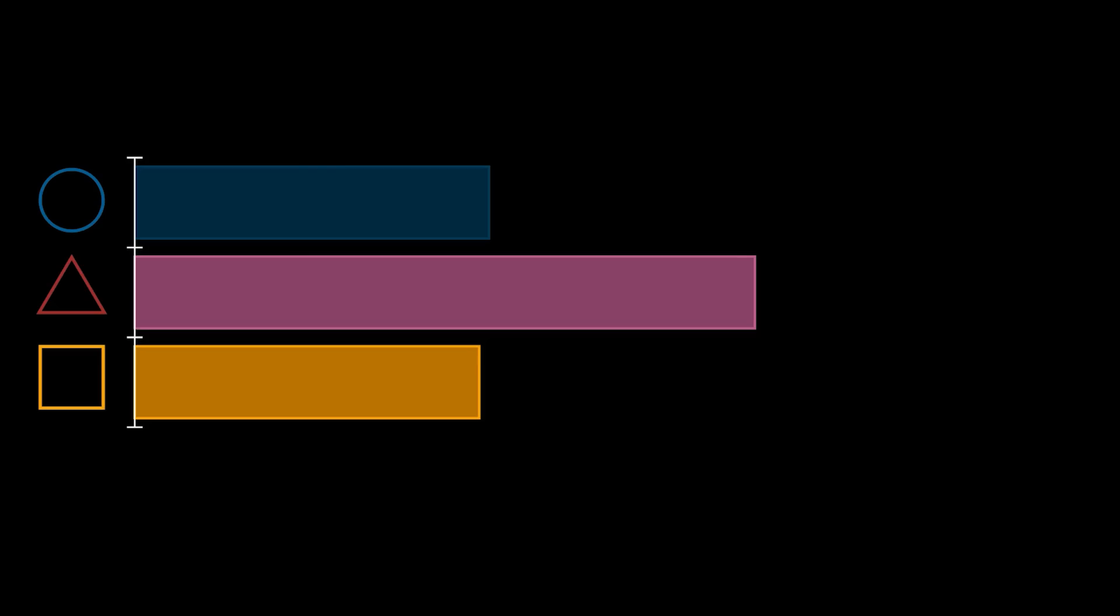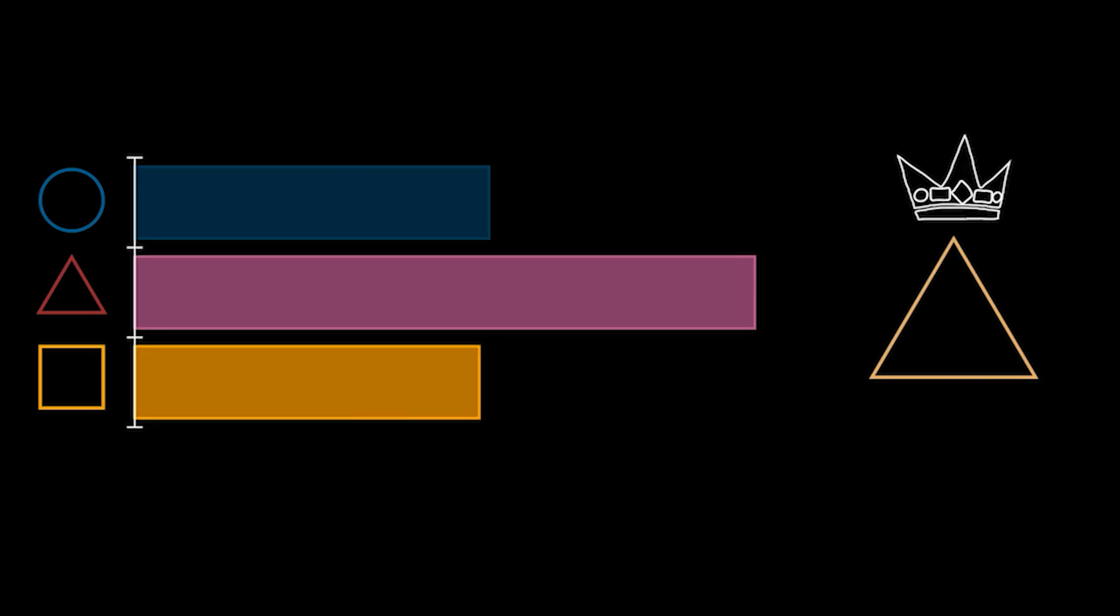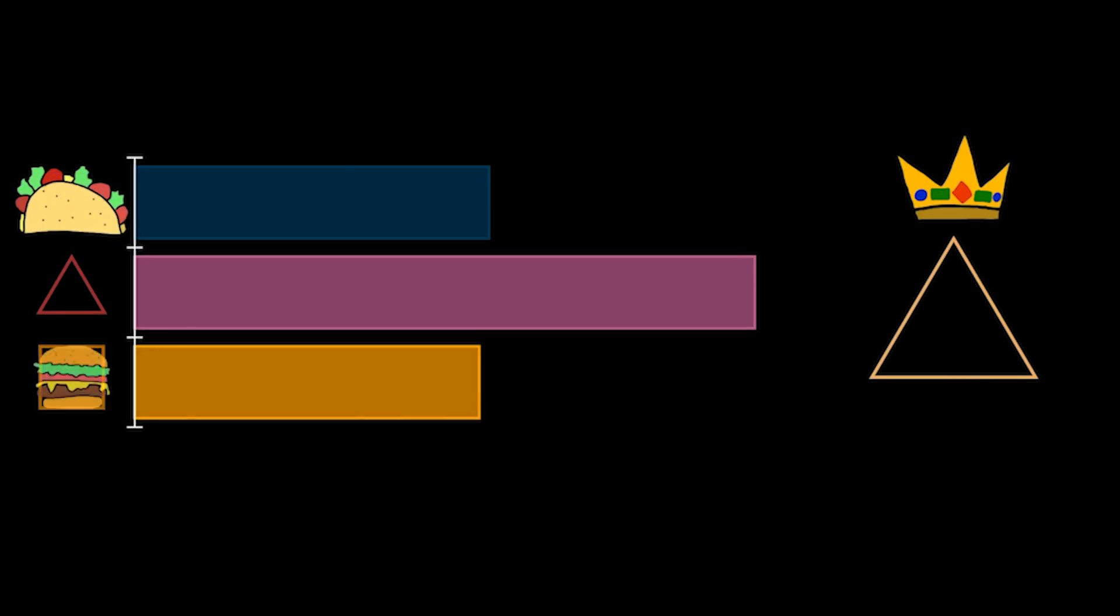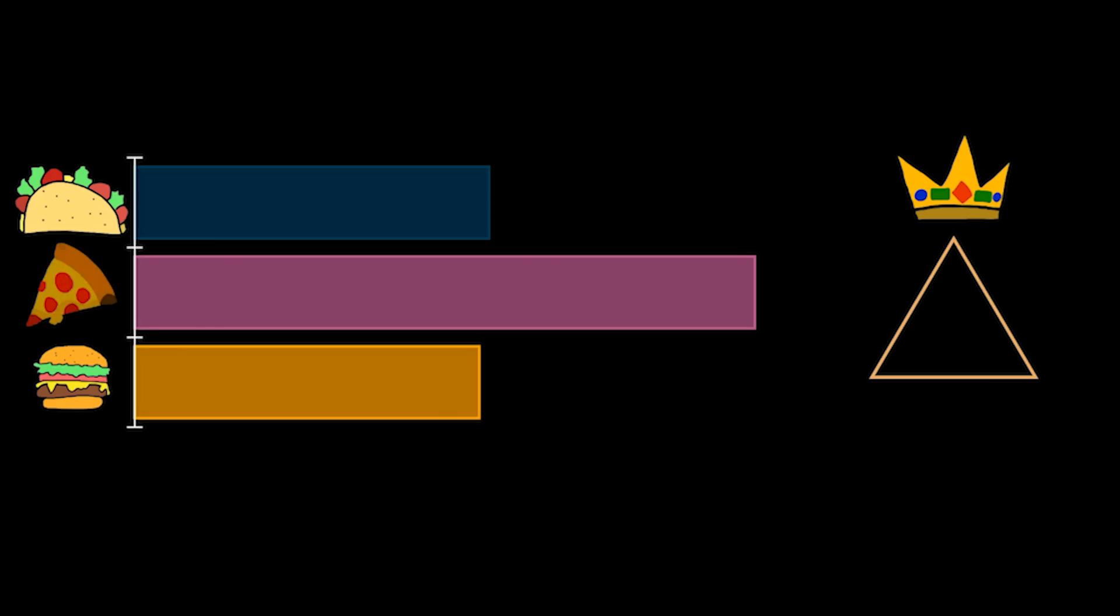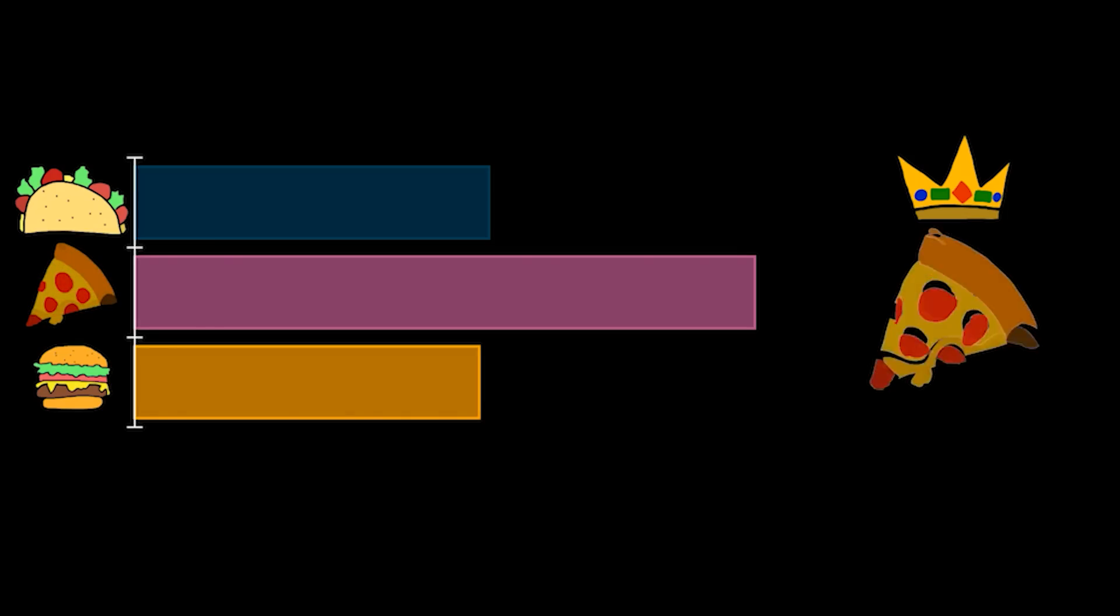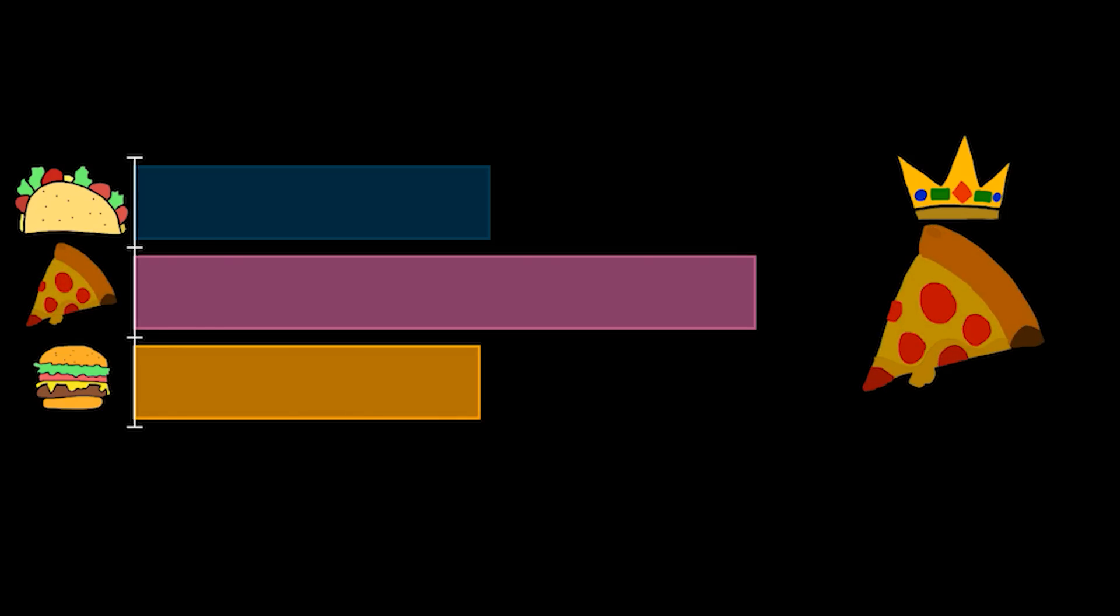In this vote, we can quite clearly see that triangles have won, although let's change the shapes back into the foods they represented earlier. We can now see with these current results that pizza will have a huge lead over the other two.